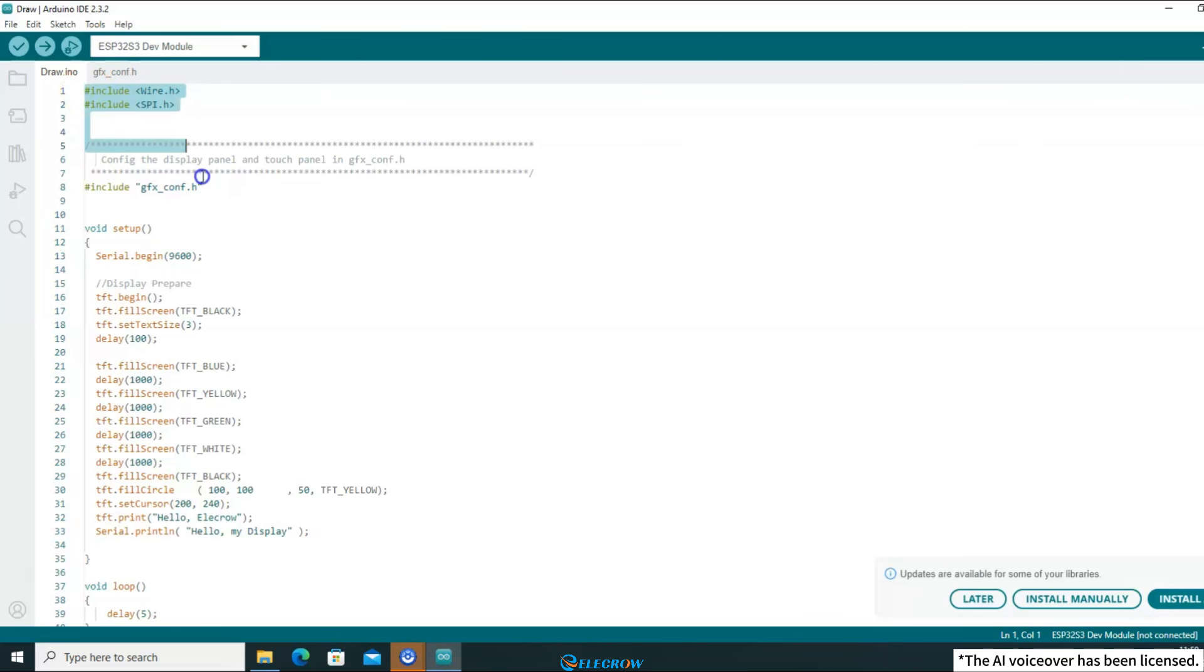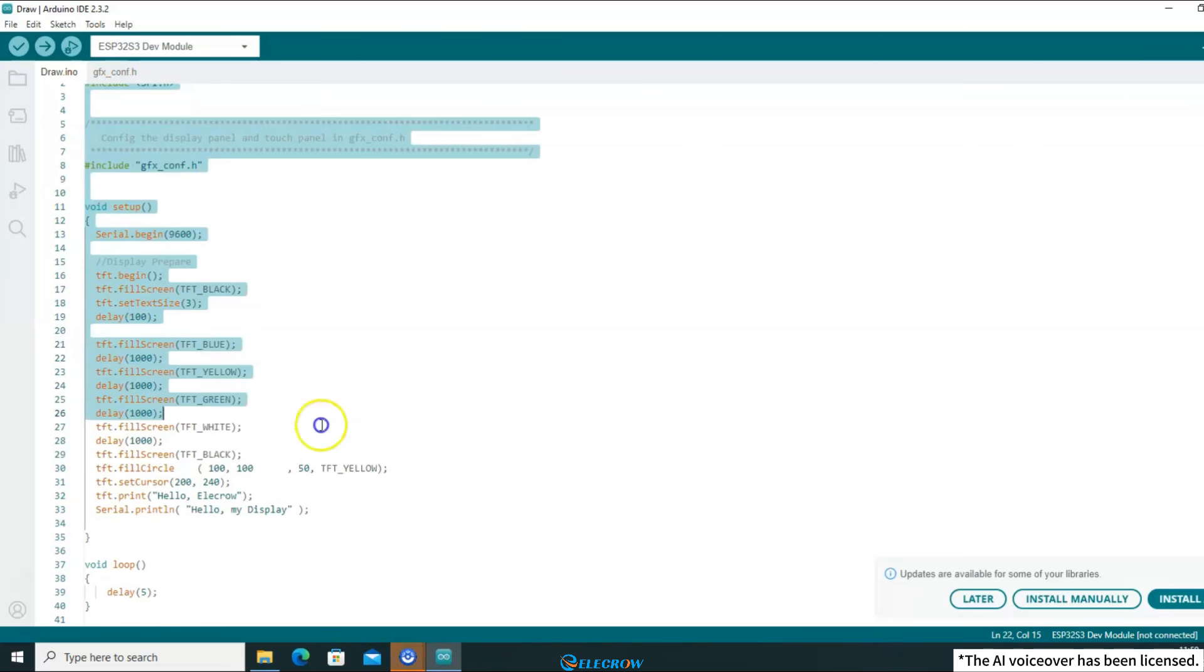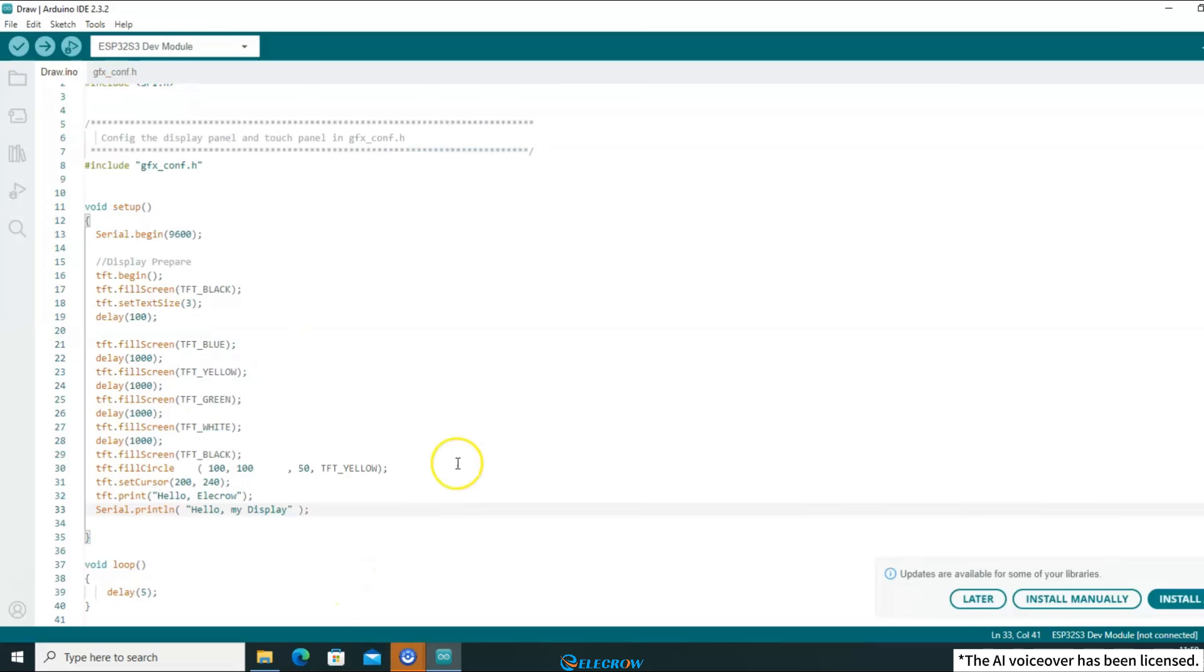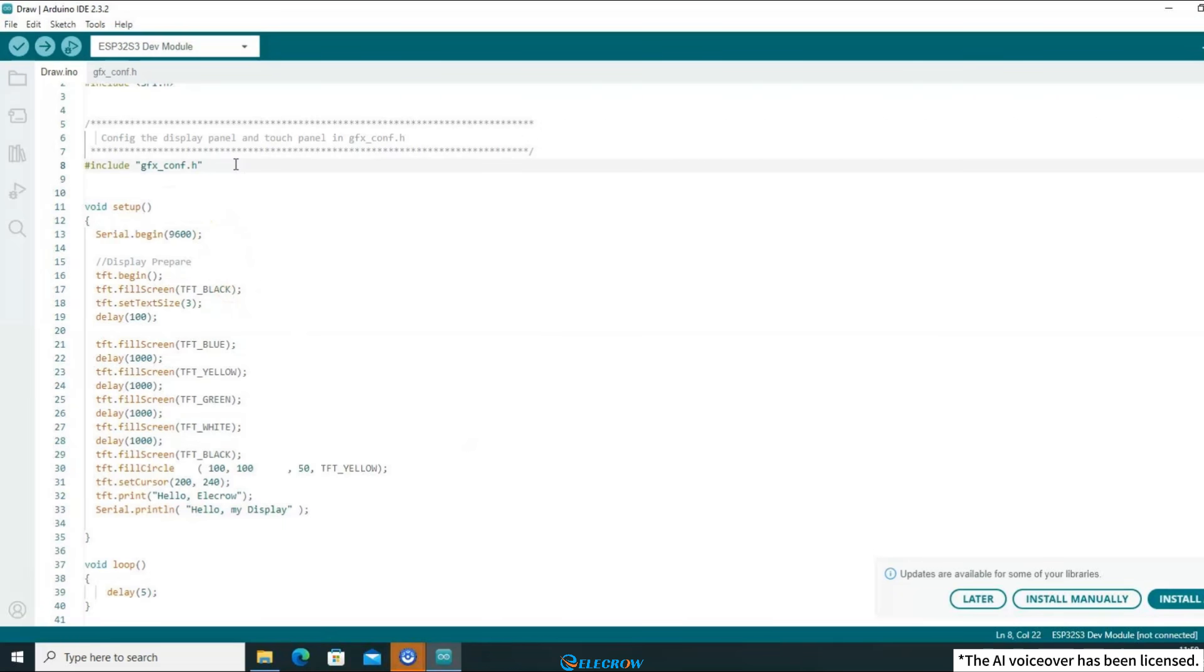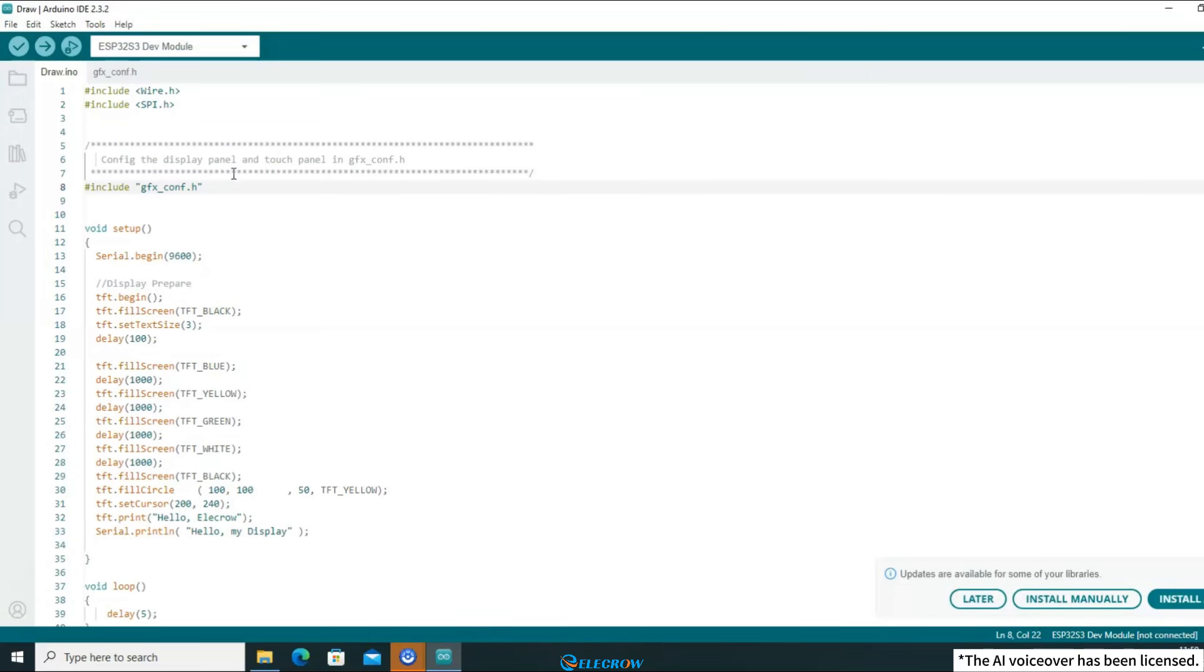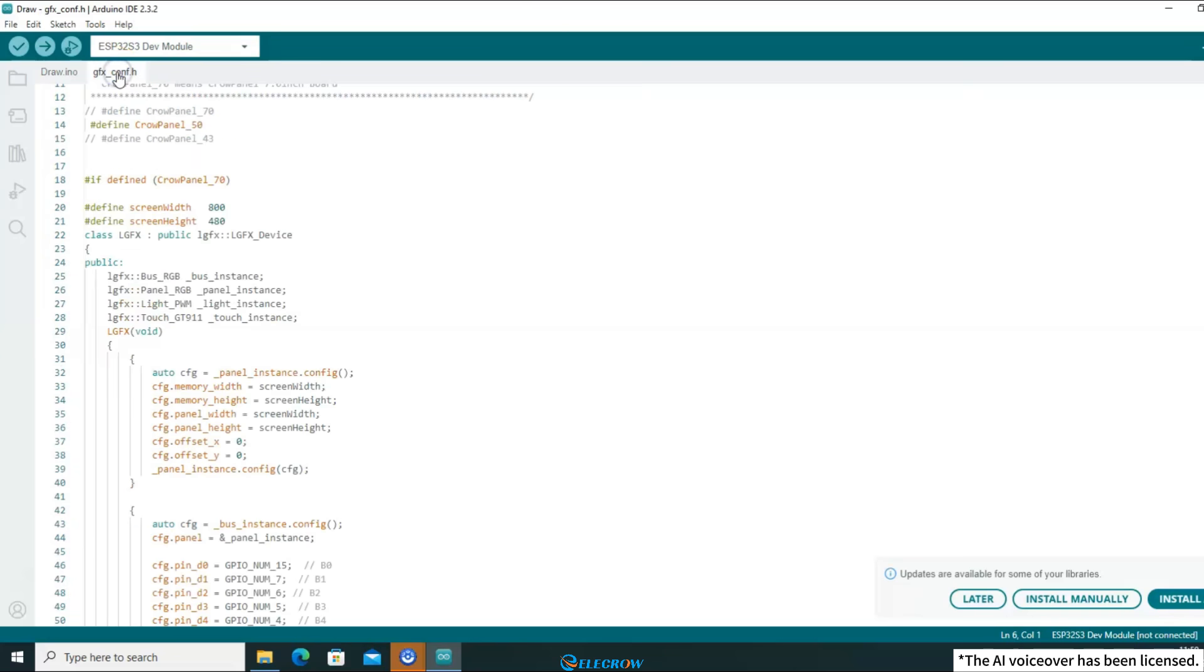consisting of only approximately 40 lines. However, before utilizing this code to draw graphics and print text, you may be puzzled about where the Luvian GFX library is being utilized within this code and how to configure the Luvian GFX library. Let's first address the first question. In this demo code, I have placed the configuration code for the display and touch parts in the GFC comp.h file.